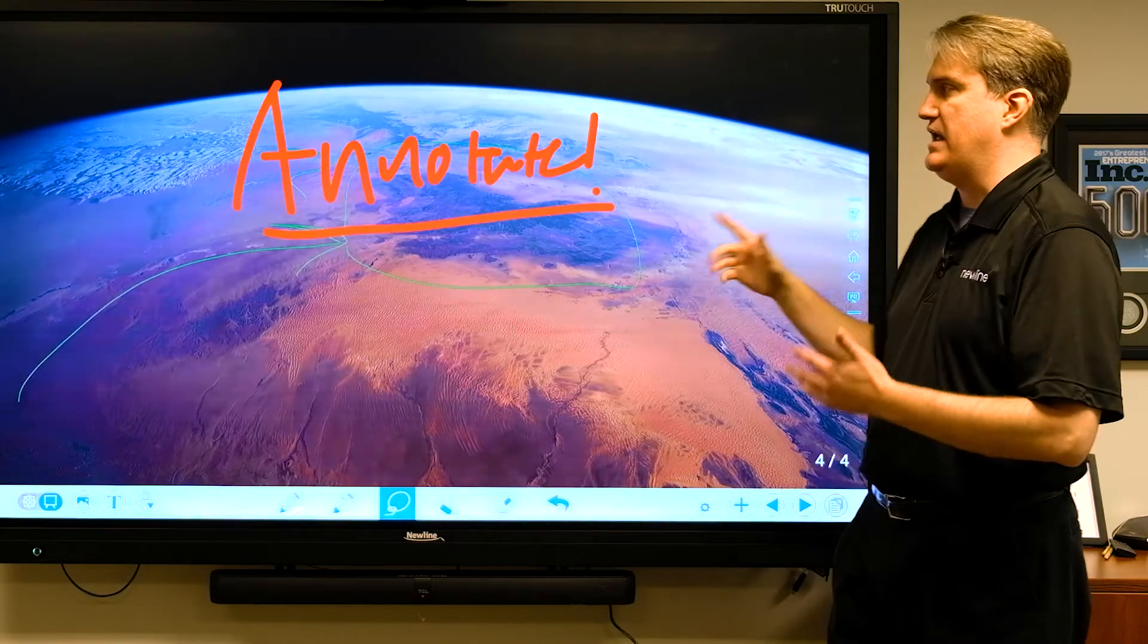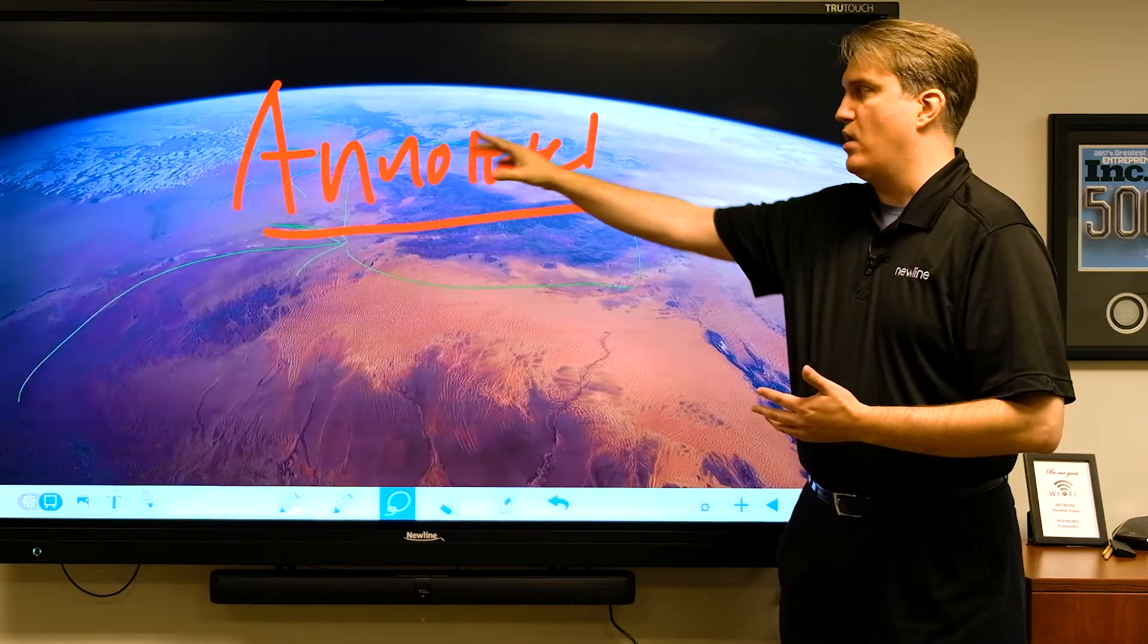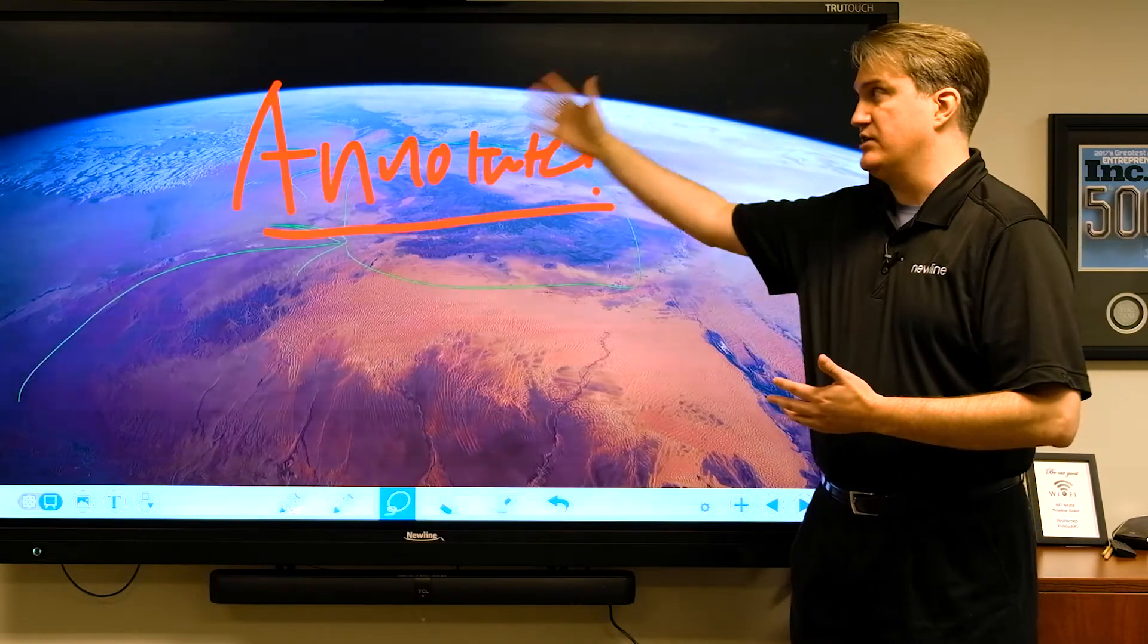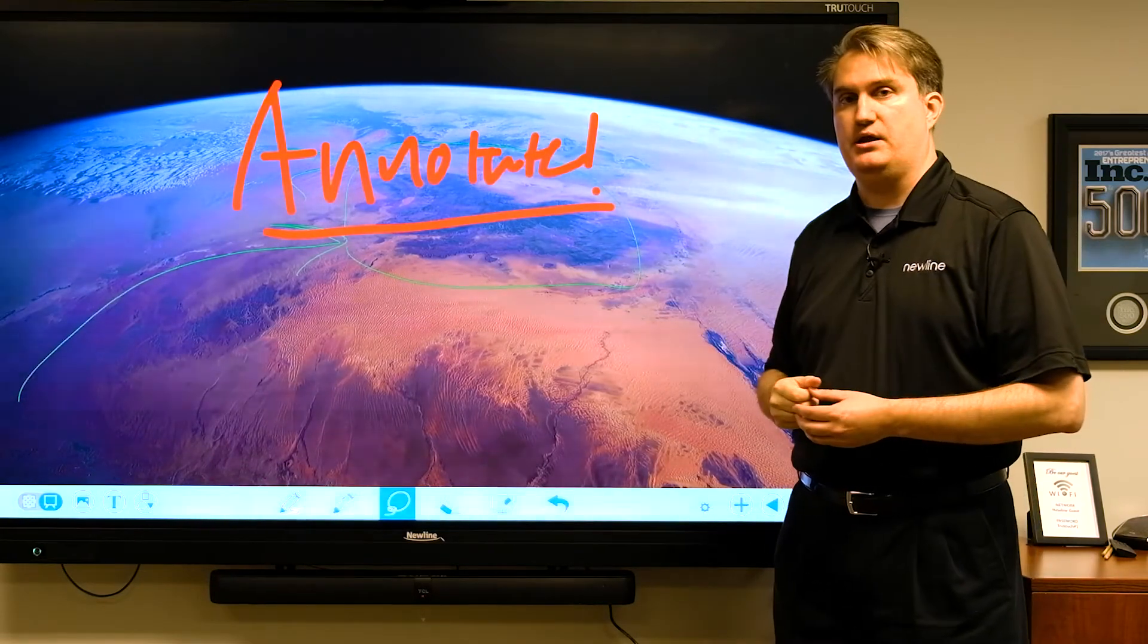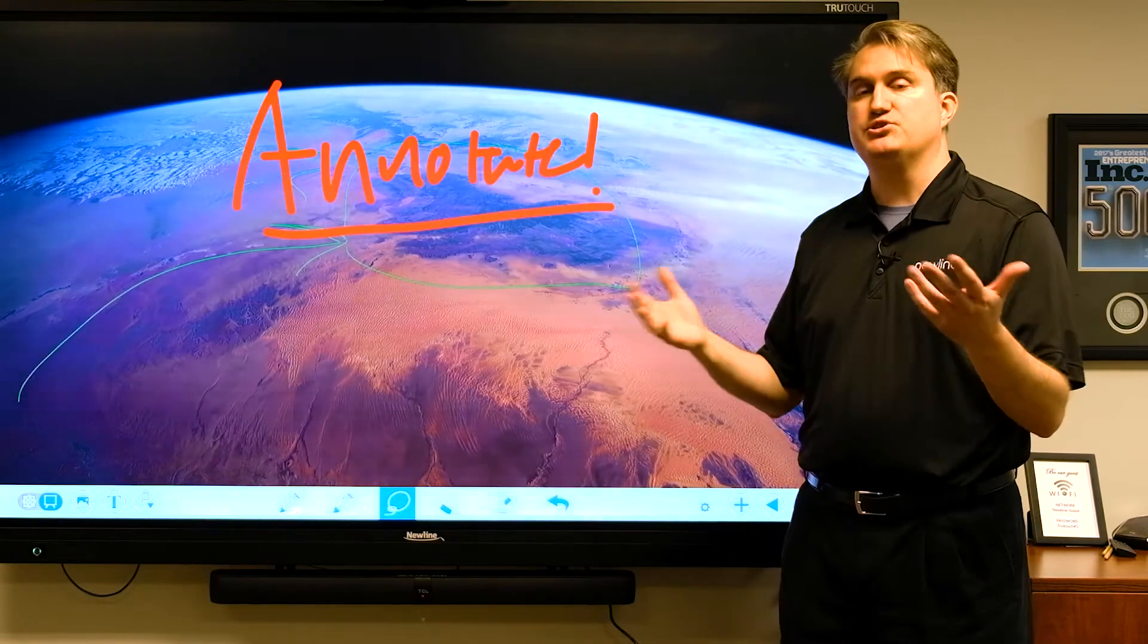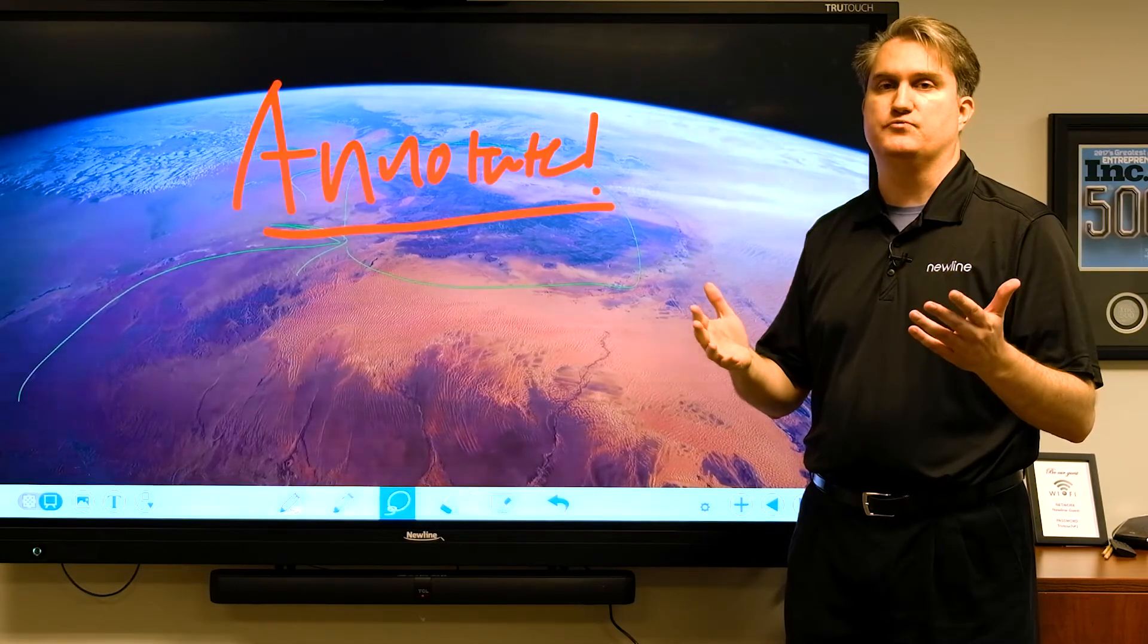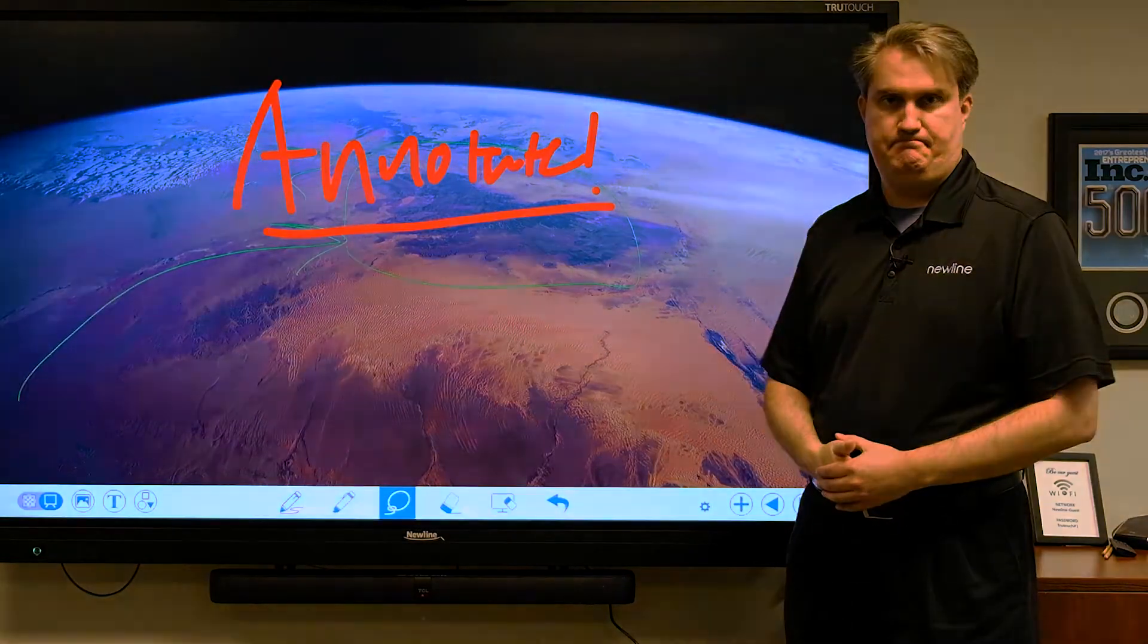Now I can insert whatever ink and objects I want as part of the background here. Those are the additional enhancements we've made to the whiteboard, making it even more useful than before.